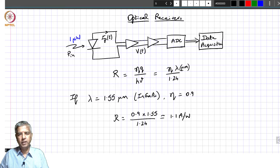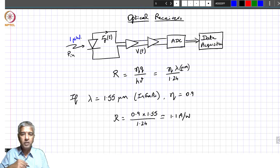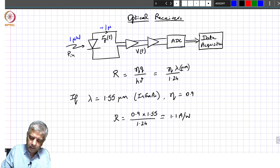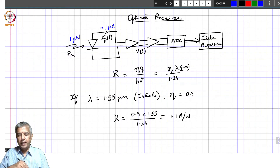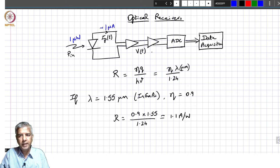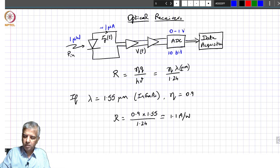So if one microwatt of power is incident on the photodiode, it would generate approximately 1.1 microamps — roughly 1 microamp — of current. This needs to be converted to a voltage and amplified so that it fills the ADC. If we take a 10-bit ADC, that gives us 1024 levels, and if the ADC has a swing of 0 to 1 volt, we want to use all the bits, which means we need to boost up the signal.